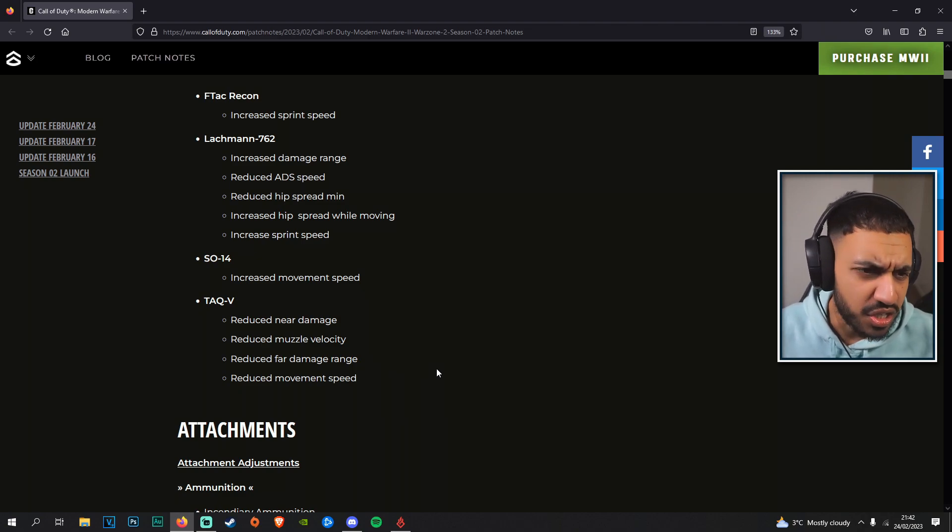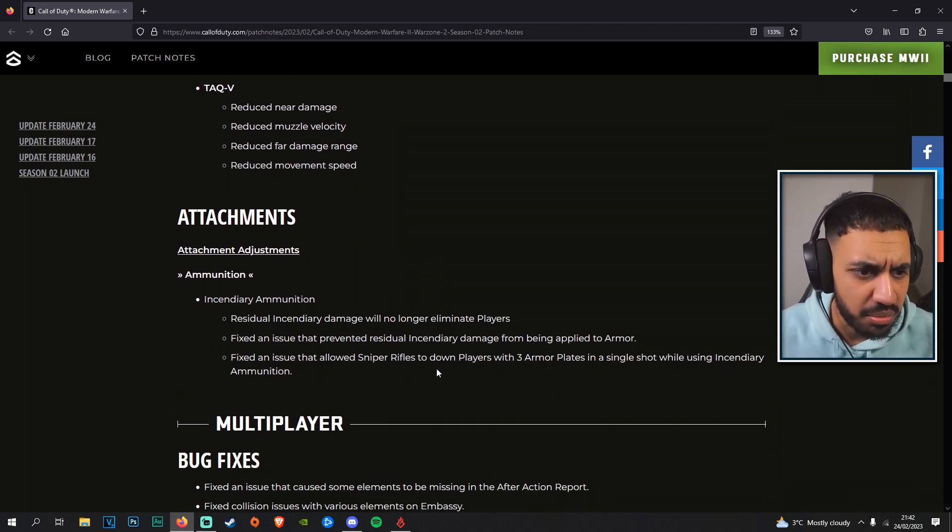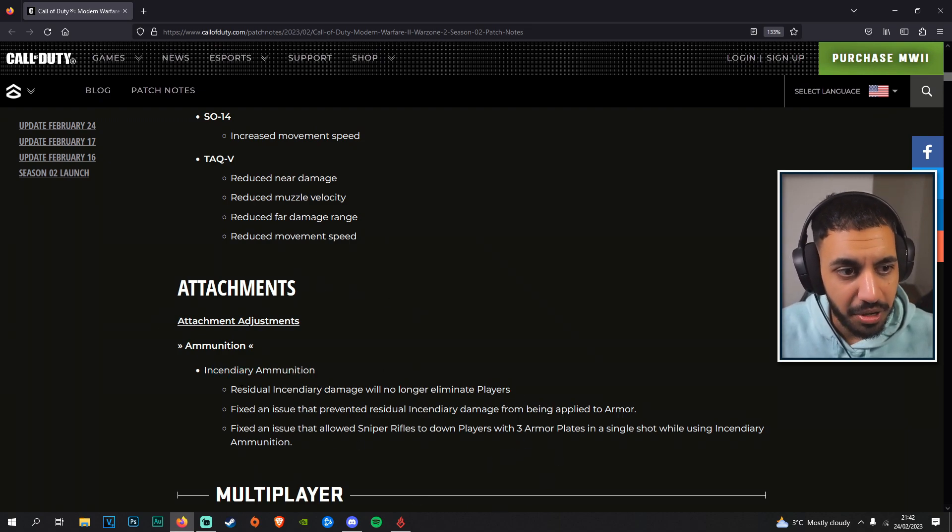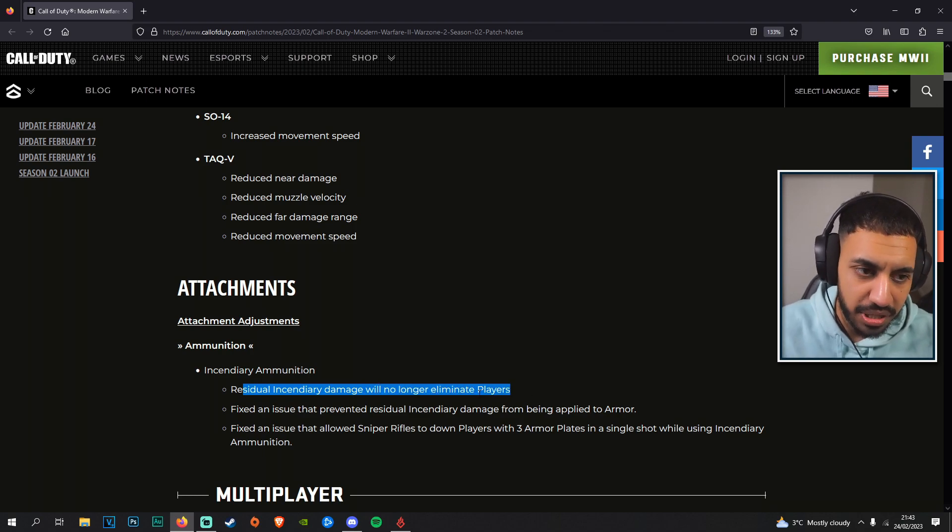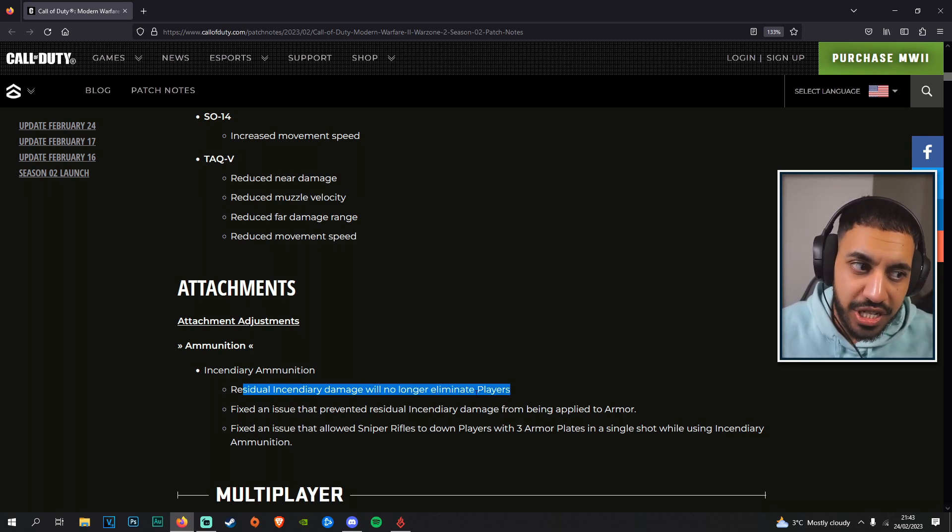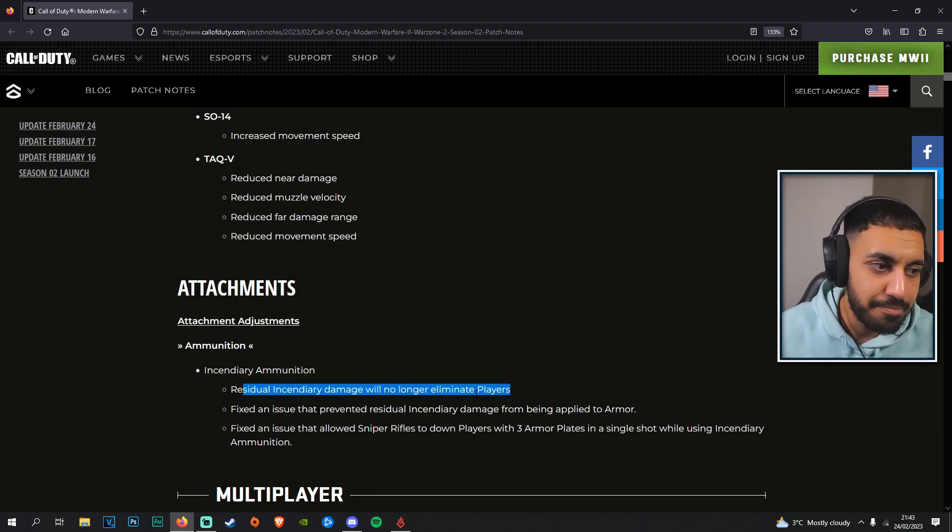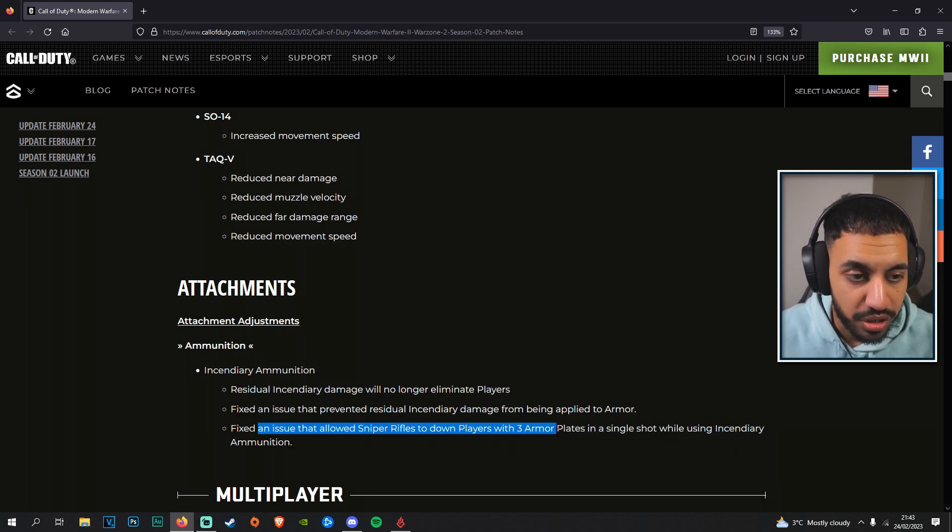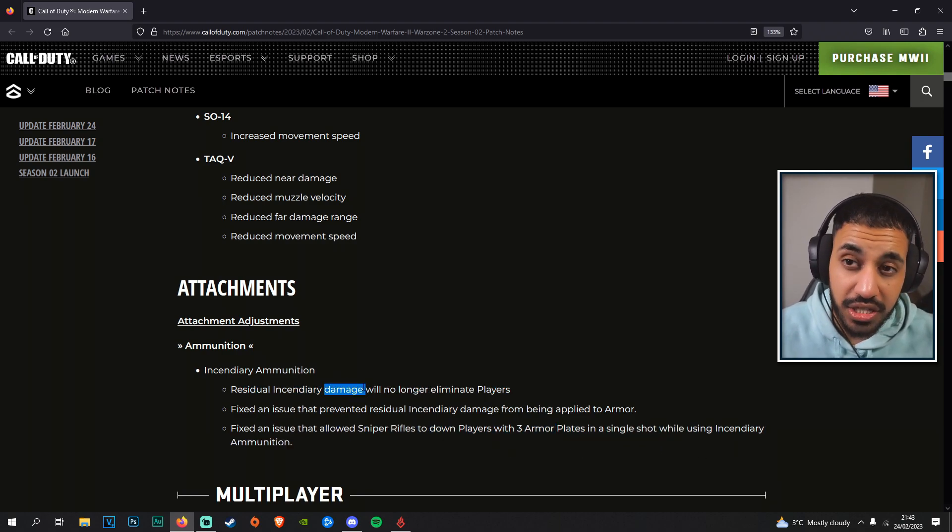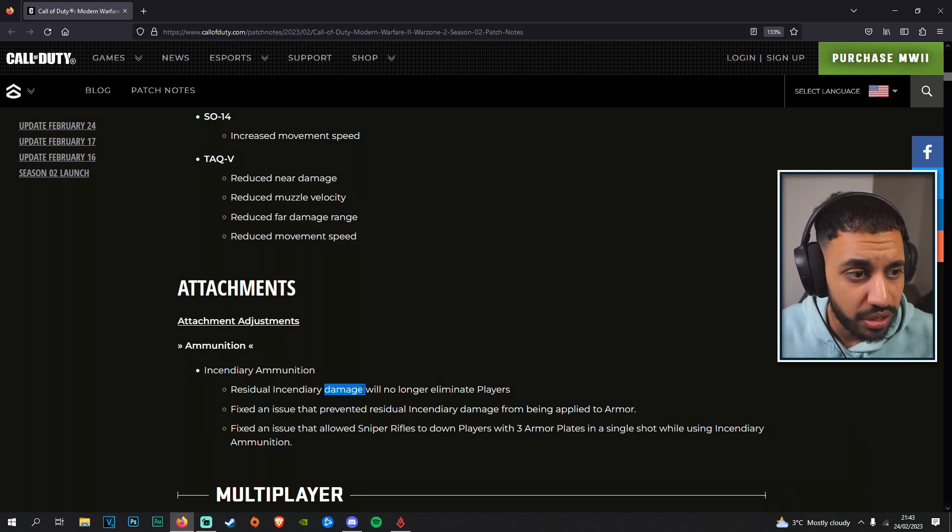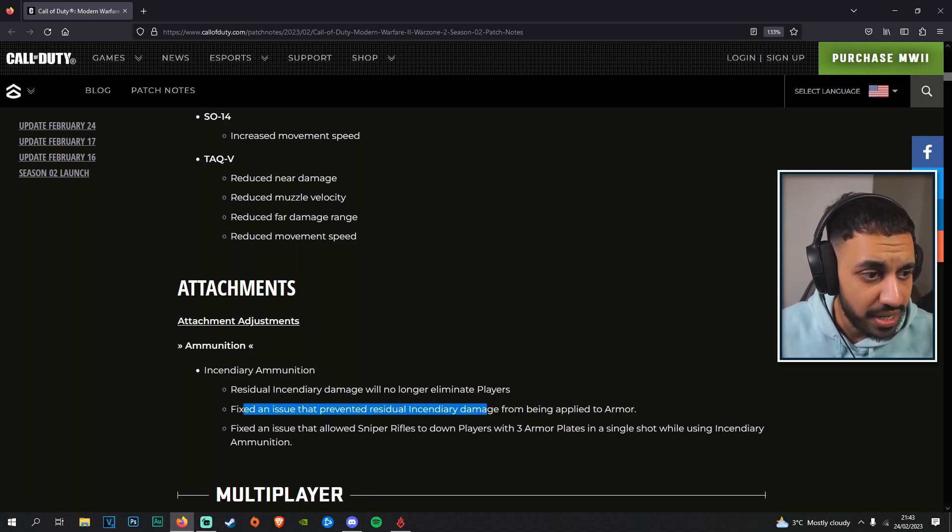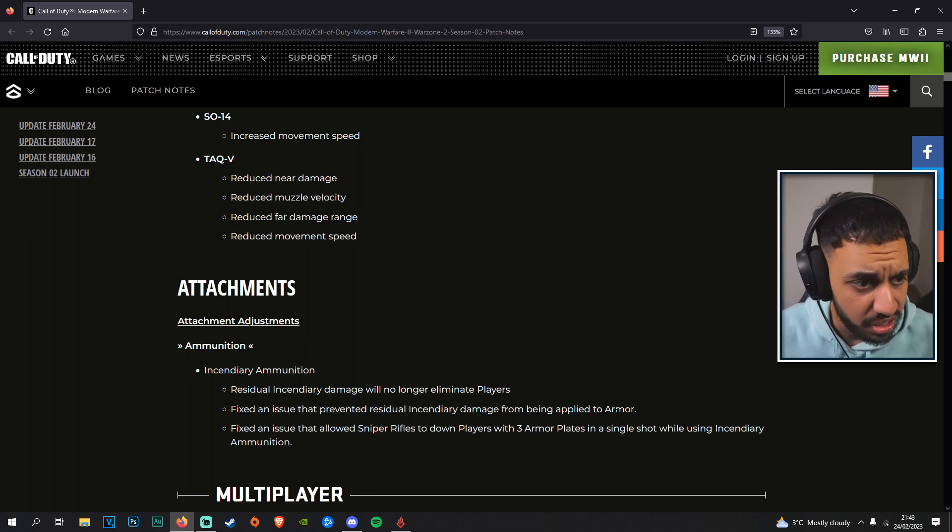Attachment tuning here: incendiary ammo. Residual incendiary damage will no longer eliminate players, which is basically indicated more towards the sniper rifles. That is really annoying and it states that more down here as well. I don't know if this also affects the new shotgun because that is also broken right now with the dragon's breath rounds. Fixed an issue that prevented residual incendiary damage from being applied to armor.